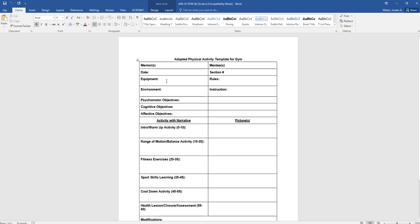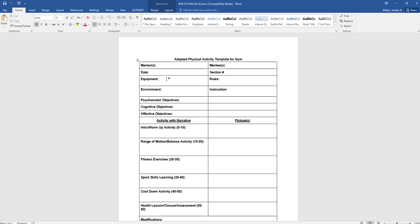It could be cones, jerseys, pennies. You know what we have in the equipment room - anything from yoga mats to fitness mats to dumbbells, barbells. We have soccer balls, volleyballs, beach balls, hockey sticks, hockey balls, lacrosse sticks. We have footballs. So picking out your equipment, what type of environment - obviously if it's in the gym or pool. Maybe you need an isolated environment. Maybe you need extra space. You need to detail that here.